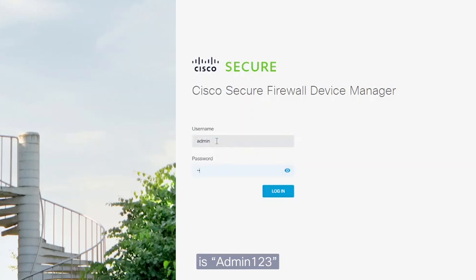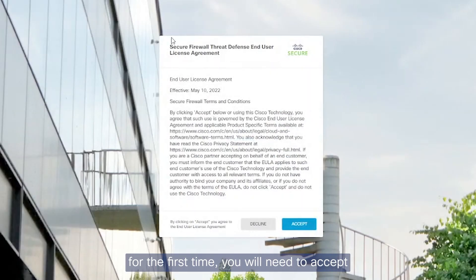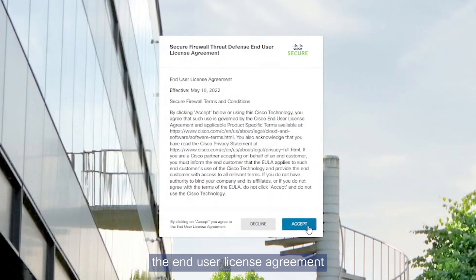When you're logging in for the first time, the username is admin and the password is capital A, admin123.